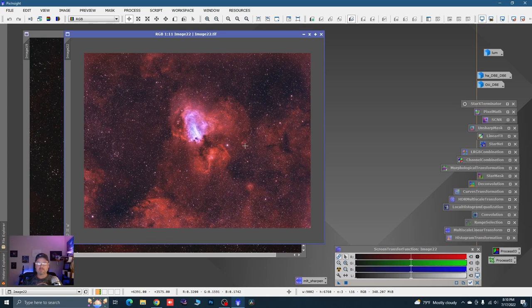This process that I'm using — I'm taking credit for it — starts from the very beginning. Disclaimer: I'm using two different programs. I start in PixInsight and move over to Photoshop. Most of us probably come from Photoshop to PixInsight, so hopefully you have both programs.